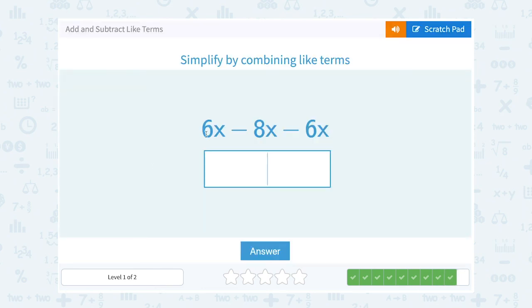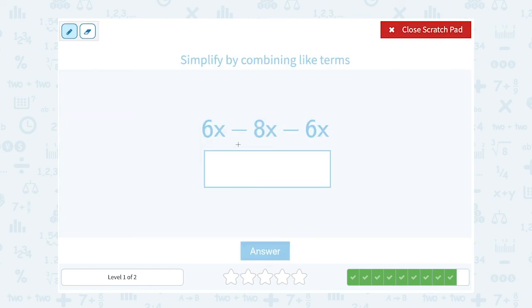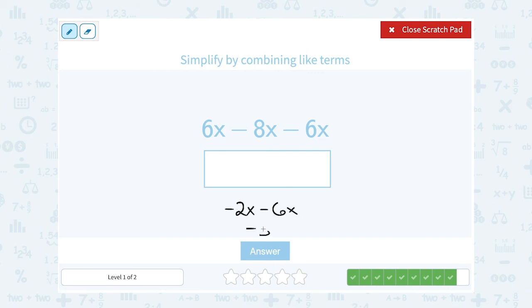6x minus 8x minus 6x — 6x minus 8x gives me negative 2x, and then subtracting another 6x from that gives me negative 8x.